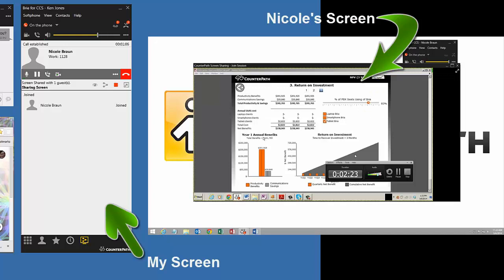As you heard, Nicole was invited and there was a sound notification that she joined the conference. She also shows up on my list of people who have been invited or joined in the session.